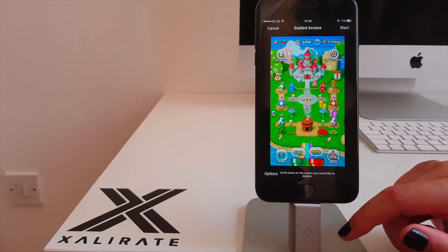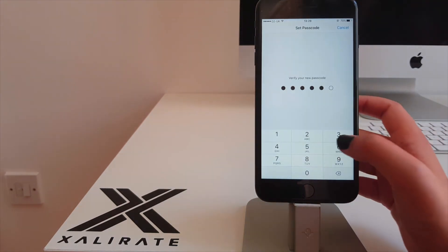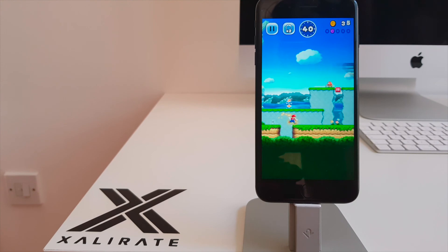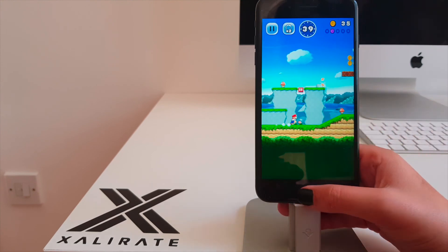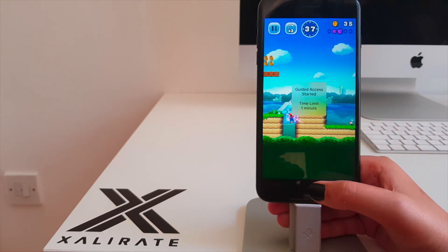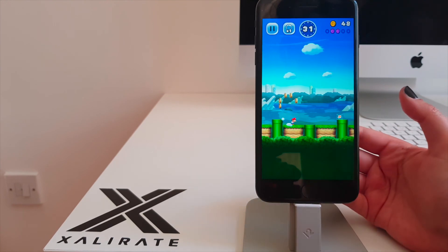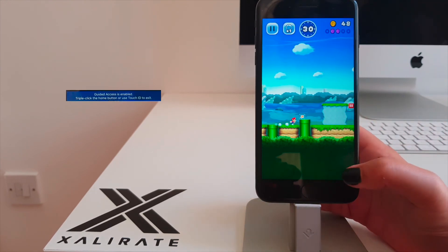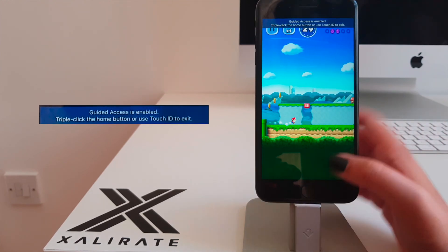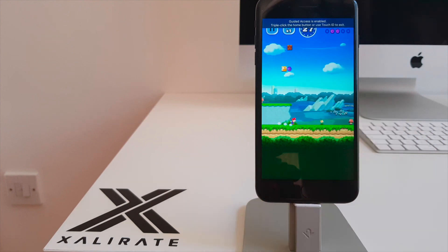When you're ready, tap Start. You'll need to enter your passcode, but this is only for the very first time that you do it. If the person using your phone whilst Guided Access is on clicks the Home button, they'll see a message appear. They can only gain access to your phone outside of the app once you use your Touch ID or type in your passcode.